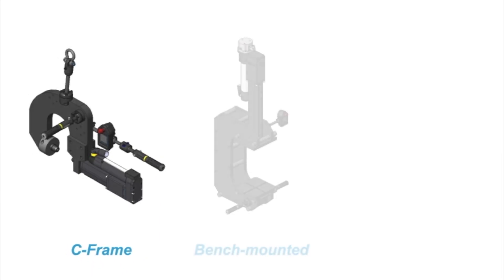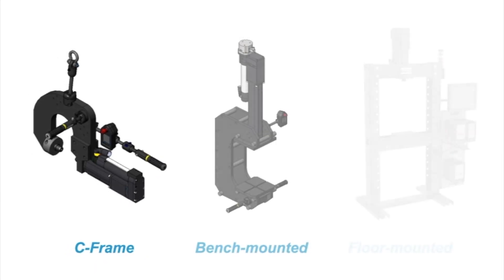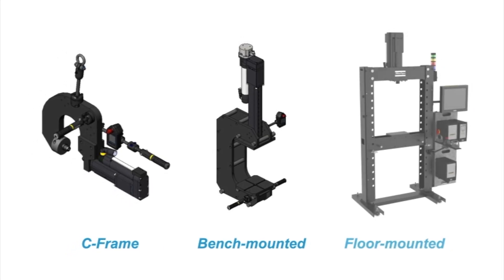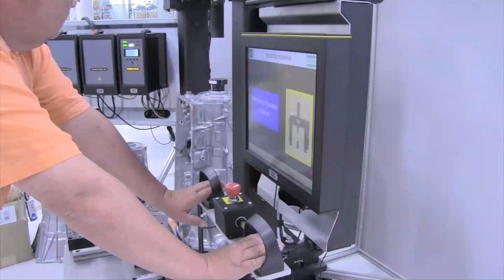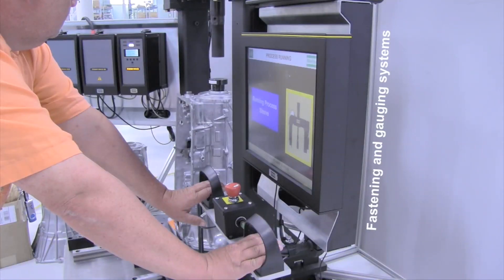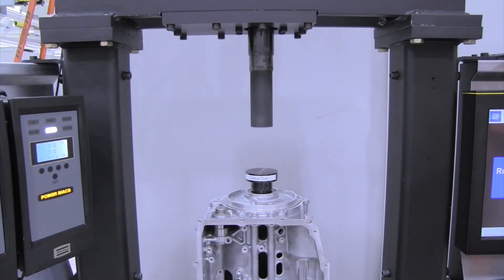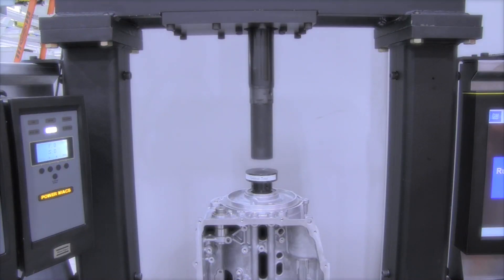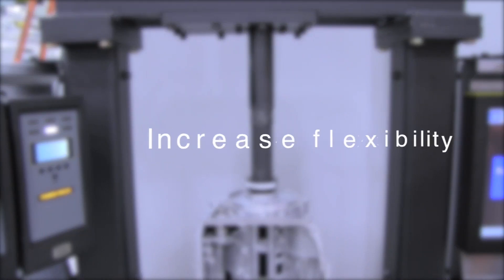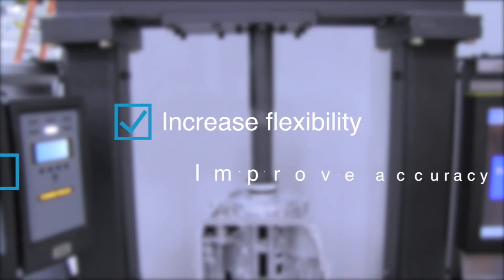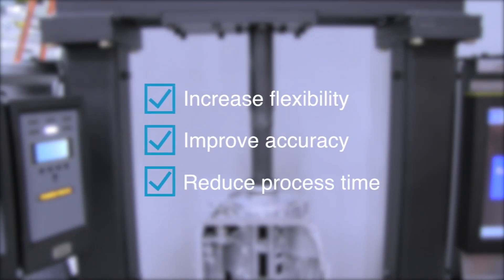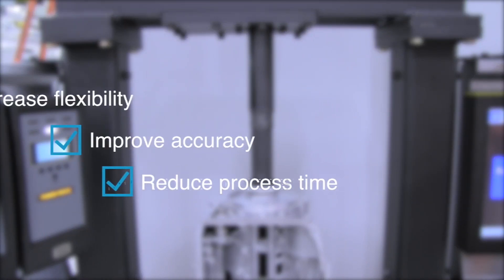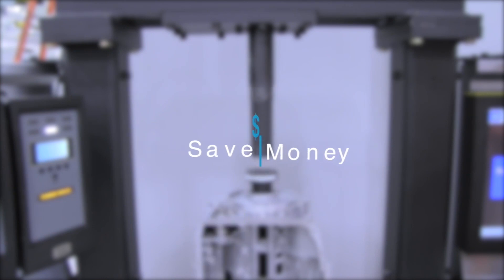With a variety of station types, from compact hand-held C-frame tools, PST assembly workstations are scalable solutions designed to increase flexibility, improve accuracy, reduce process time and speed.